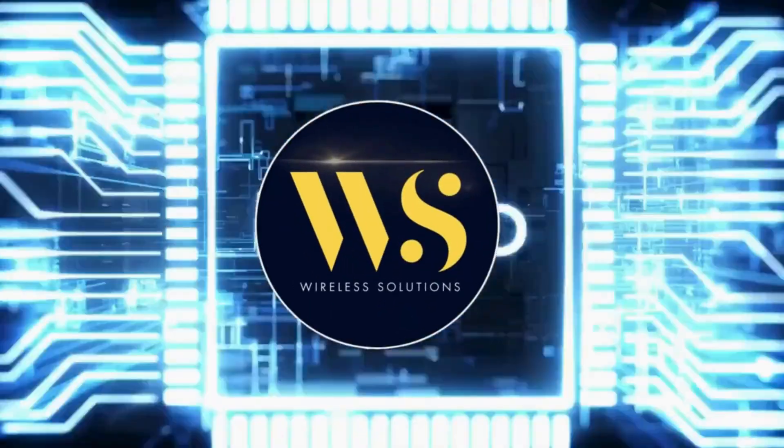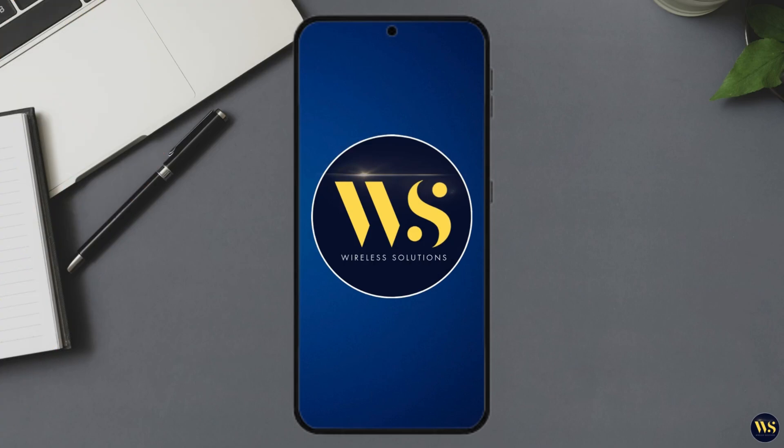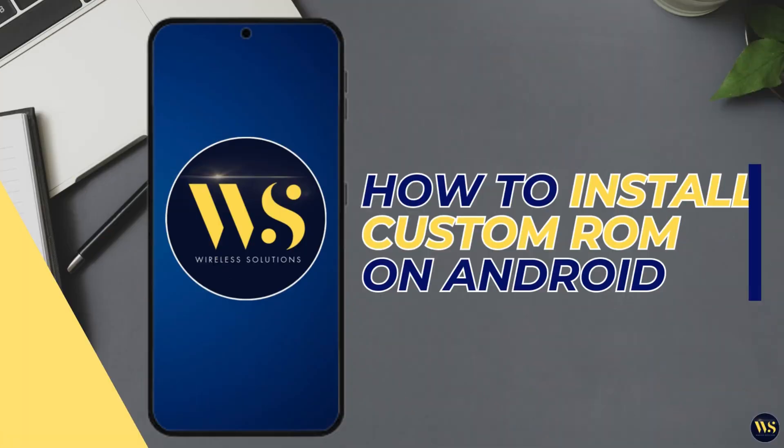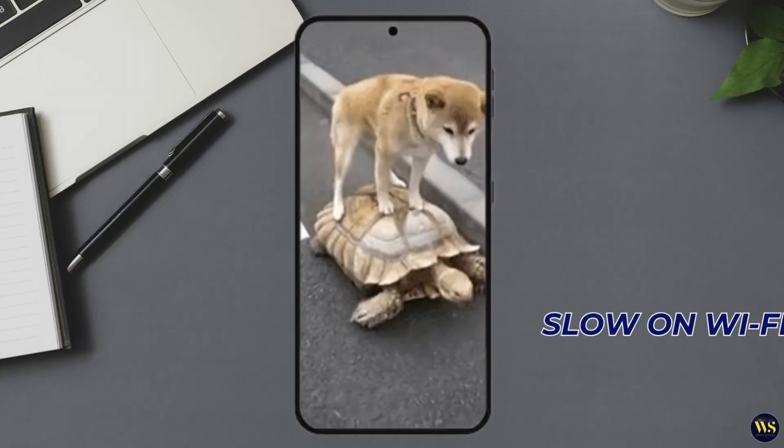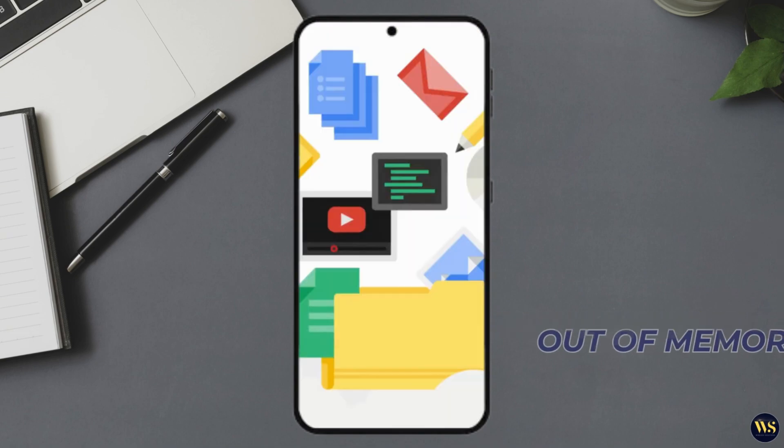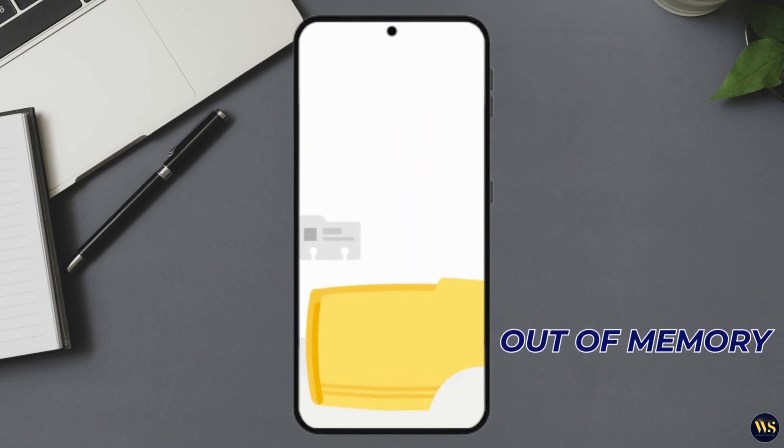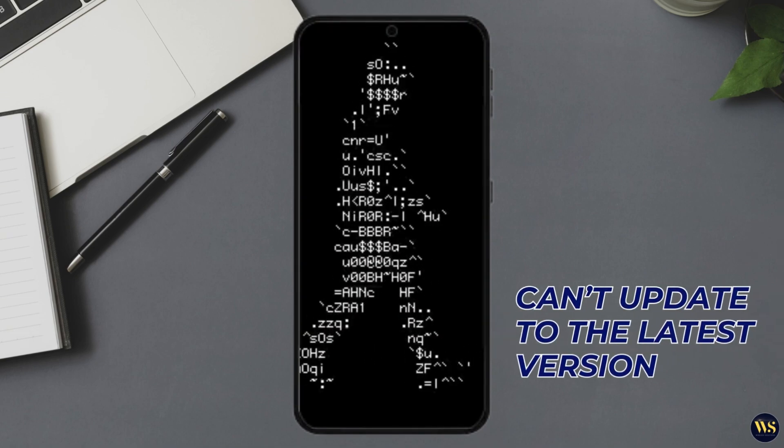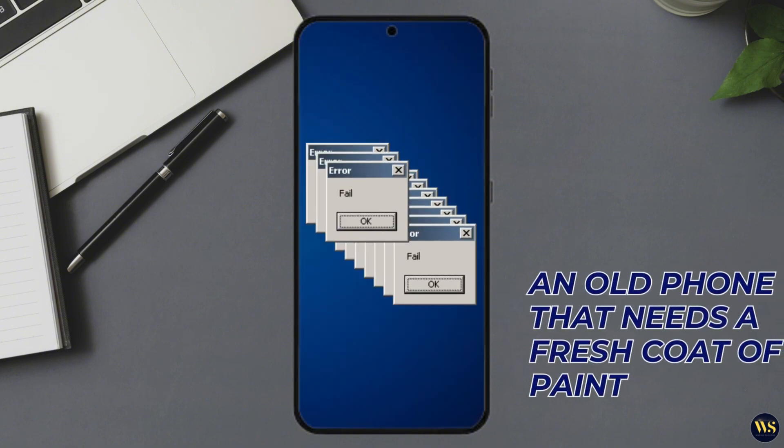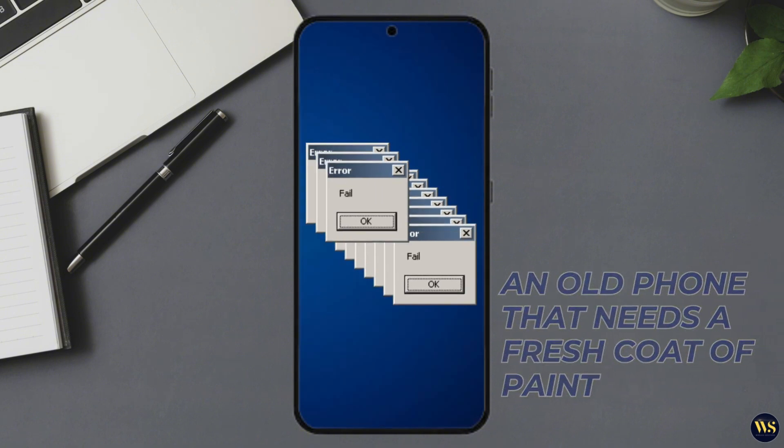Hey there, welcome back to Wireless Solutions. Today we are talking about something that is both thrilling and a little intimidating: installing a custom ROM on your Android device. Whether your Android phone is slower than a turtle on Wi-Fi, is out of memory, can't update to the latest version of Android, or you've got an old phone that needs a fresh coat of paint, this tutorial is perfect for you.